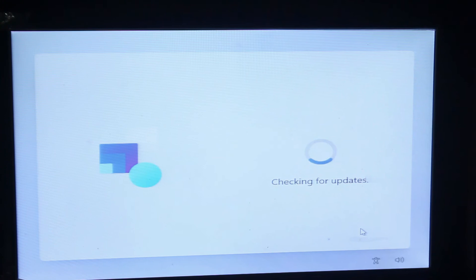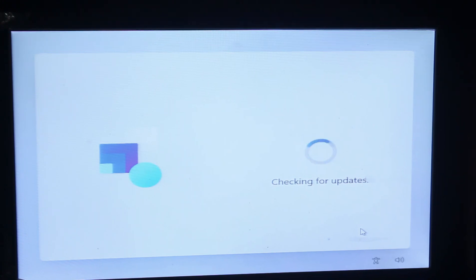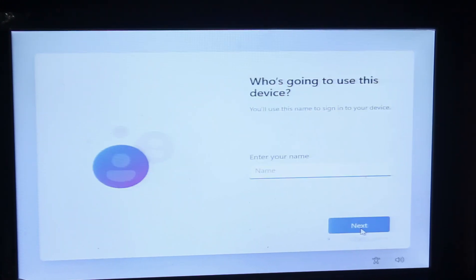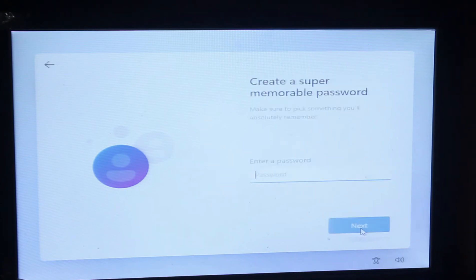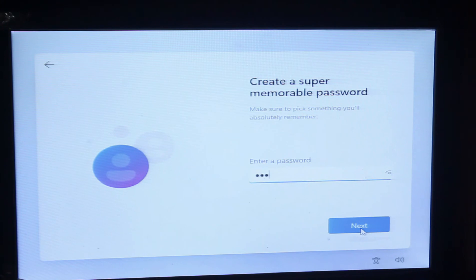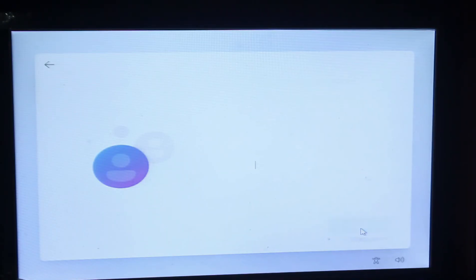Enter your password which you can remember, then press next. Then confirm your password.